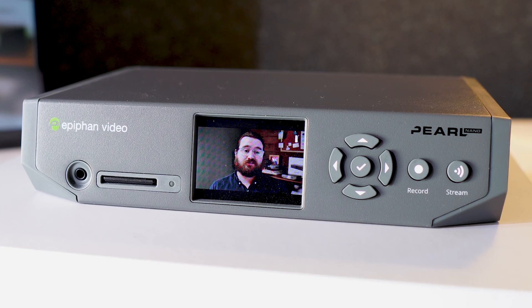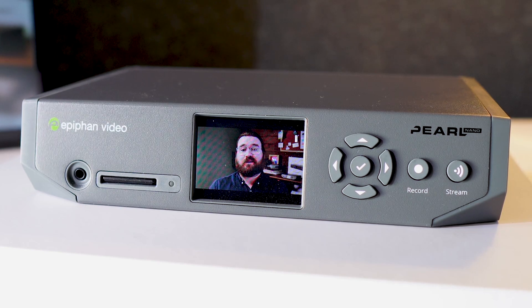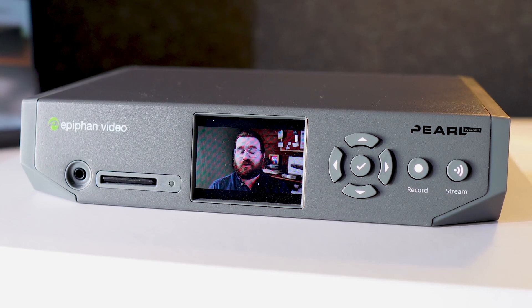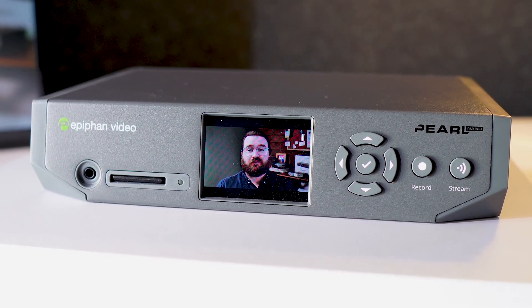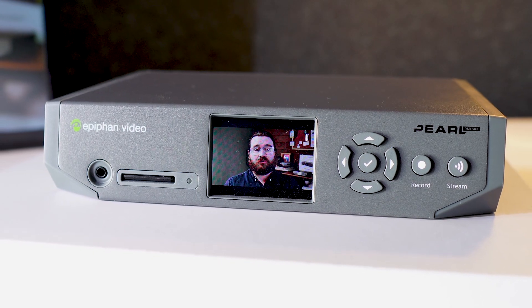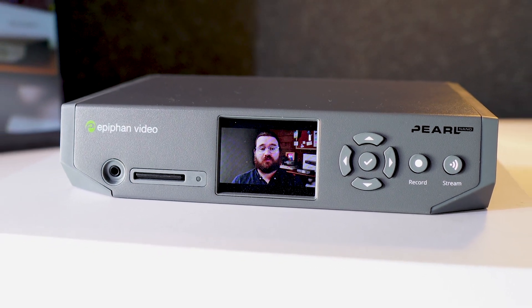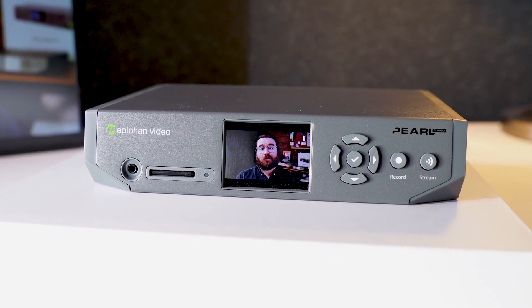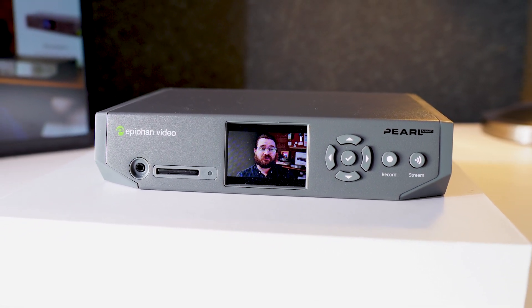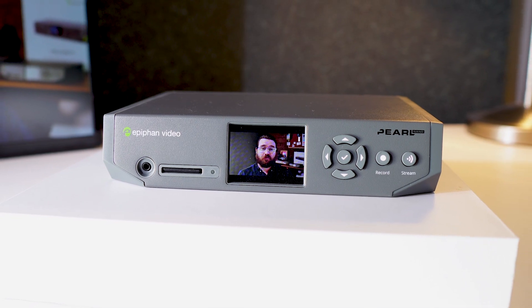Another plus is the screen built right into the unit. For one thing, it's a confidence monitor, letting guests know their feed's coming in without any issue, and it can help them get into position without a separate monitor.